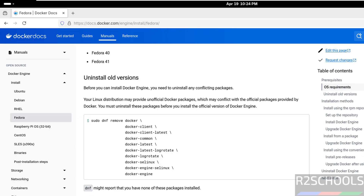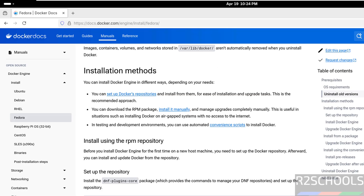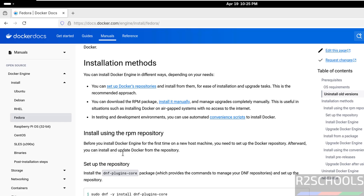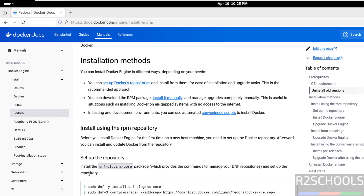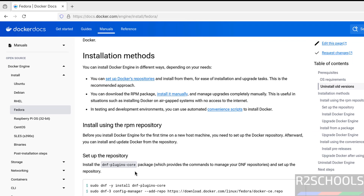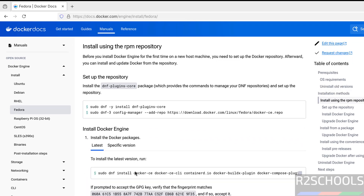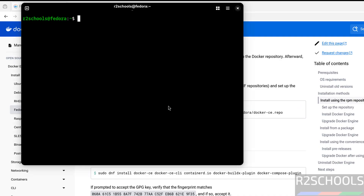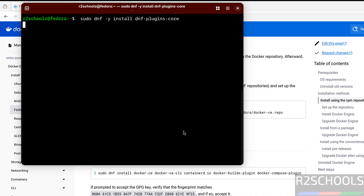Now install Docker Engine. I am installing by using the RPM repository, so first we have to run these commands — that is, set up the repository. Copy this command and paste it, hit Enter.